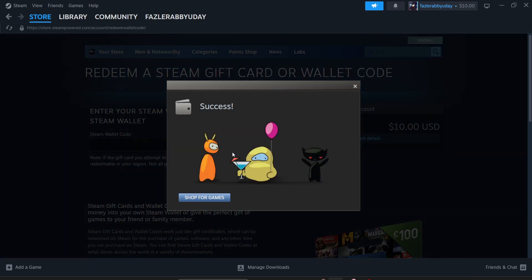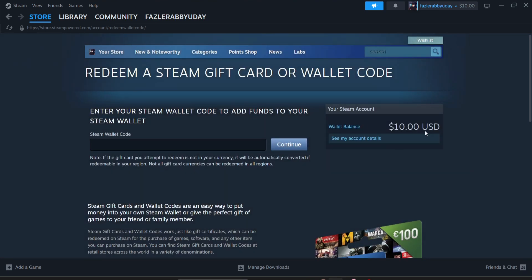As you can see, my Steam wallet code is now redeemed successfully and now I can shop for games. If I close it, you can see I got my $10 Steam gift card added to my account.